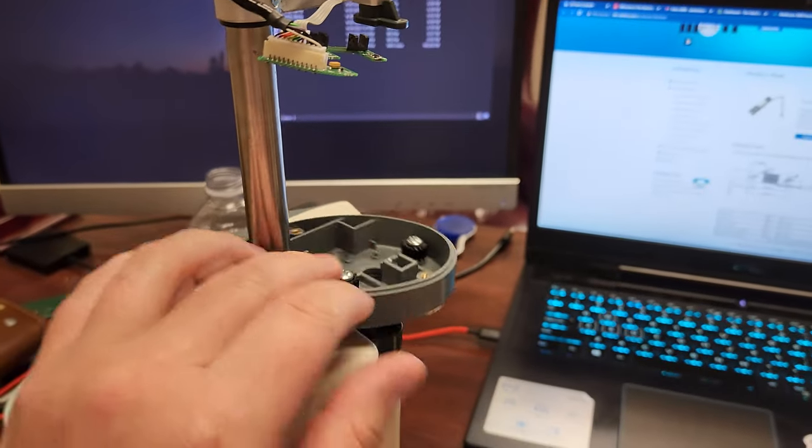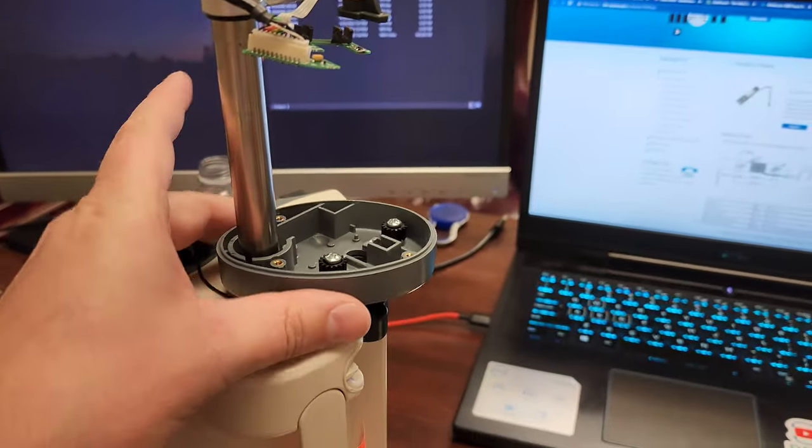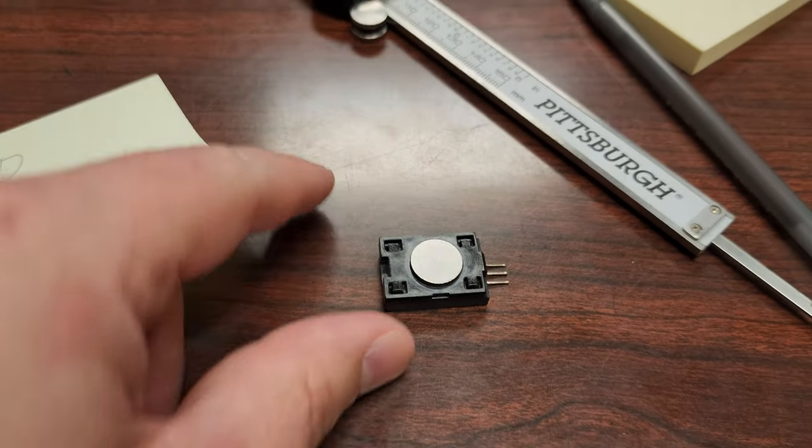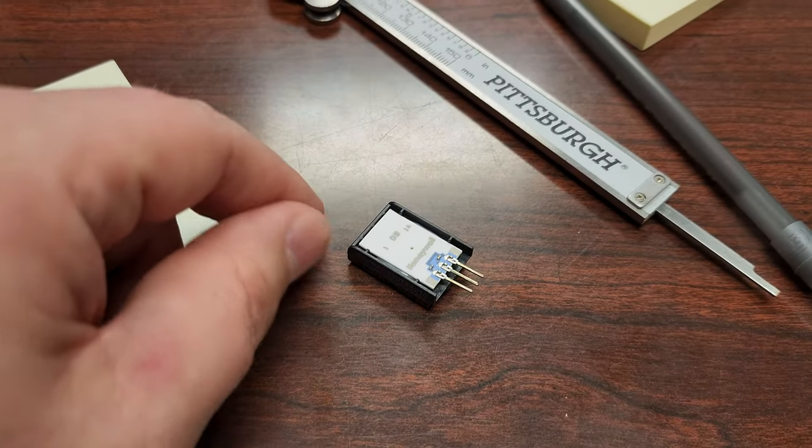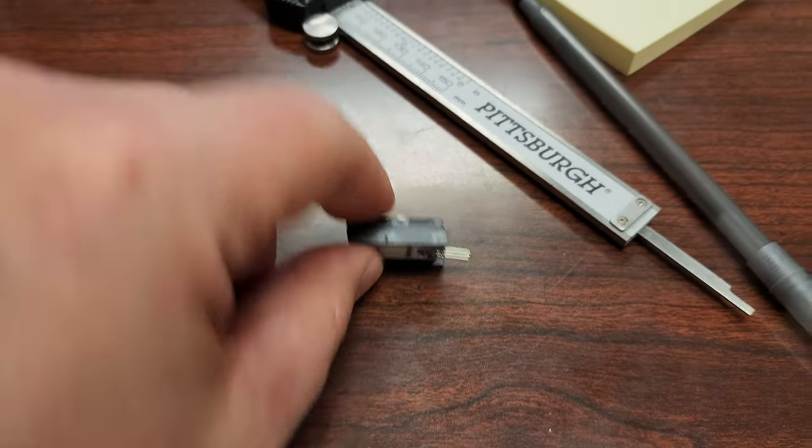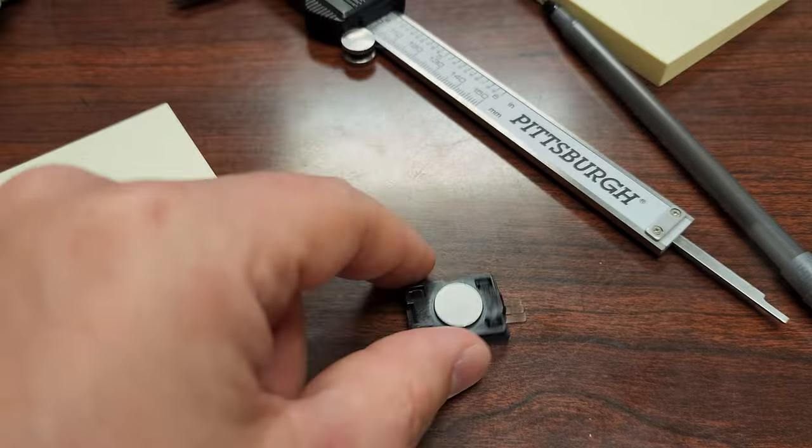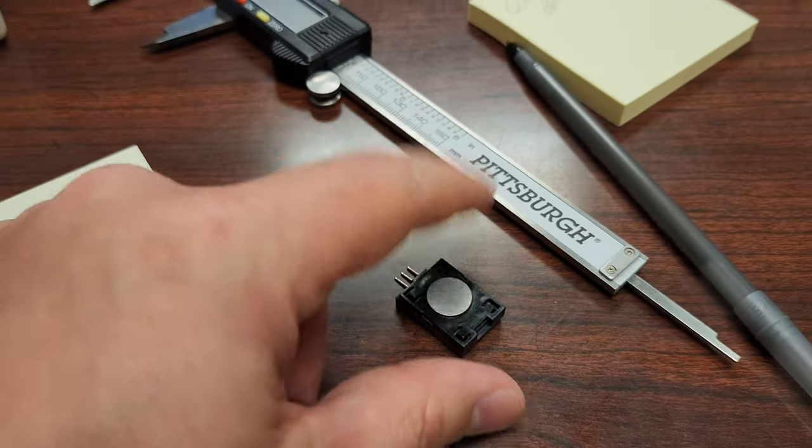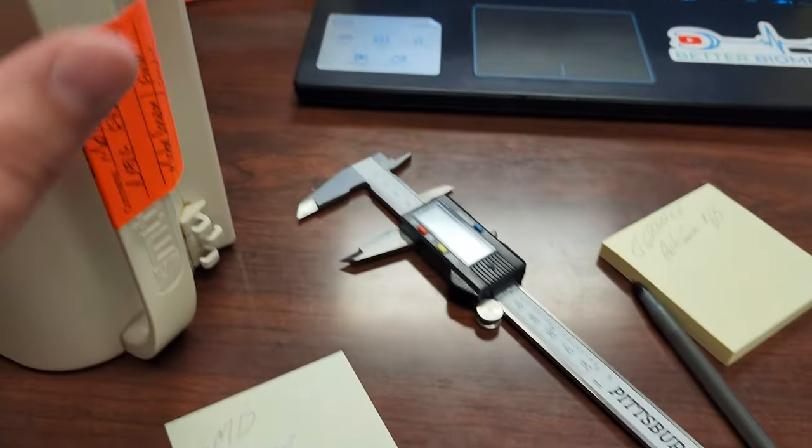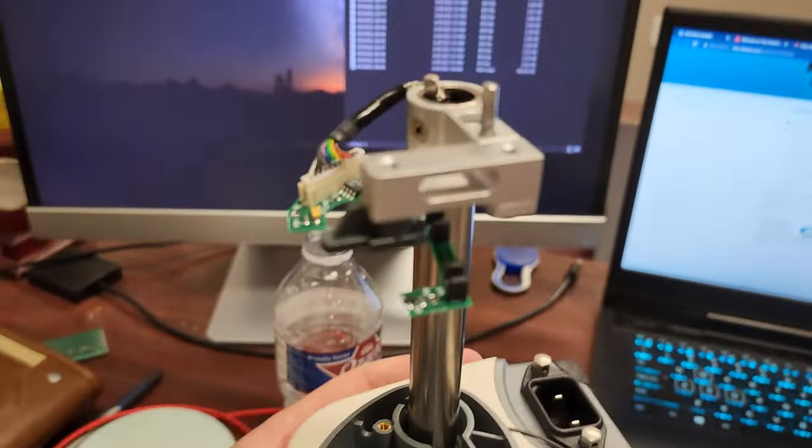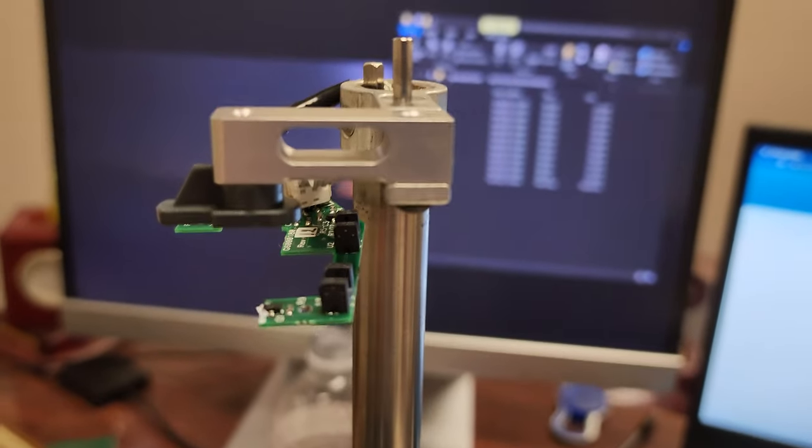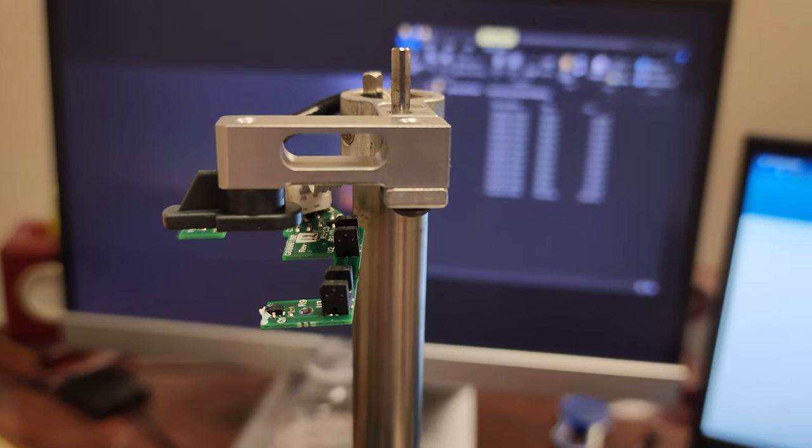Well this guy right here has a force sensor in it, which I initially thought it was going to be a force sensor like this, because this is an actual force sensor. But come to find out they have a load cell.